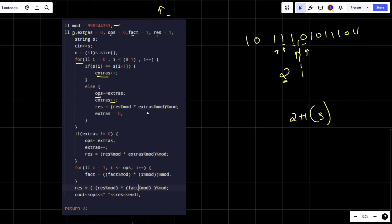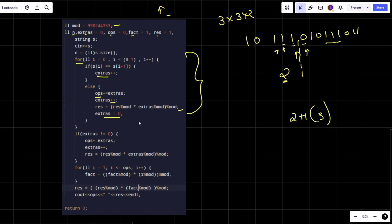We multiply result by extras to accumulate the product of all consecutive group sizes — like 3 × 3 × 2 = 18. After processing an unequal pair we reset extras to zero. The check 'if extras != 0' handles the last group in the string, adding those extras to operations and updating result similarly.